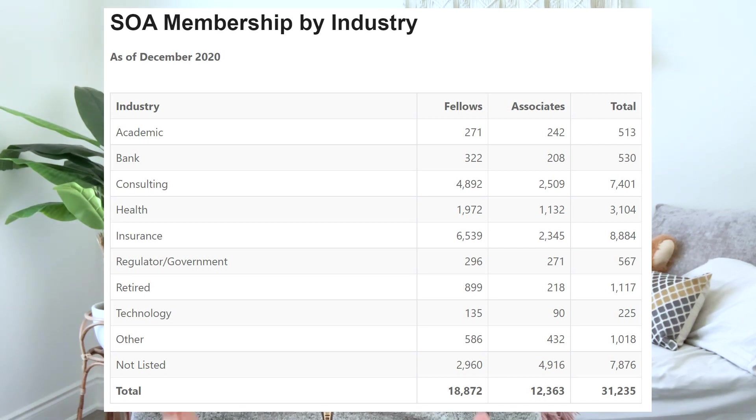Insurance is still the industry that hires the most actuaries for both CAS and SOA. SOA actuaries work with life insurance, health insurance, and retirement benefits like annuities products, while CAS actuaries work with insurance products like house, car, catastrophe, and more.